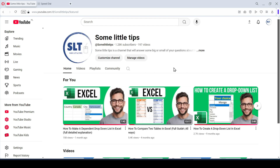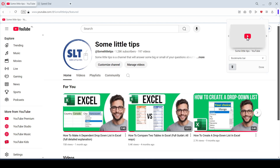As you can see, on the right side of the address bar there is a heart icon. It's a bookmark sign. Click on it. The bookmark editing menu has opened.